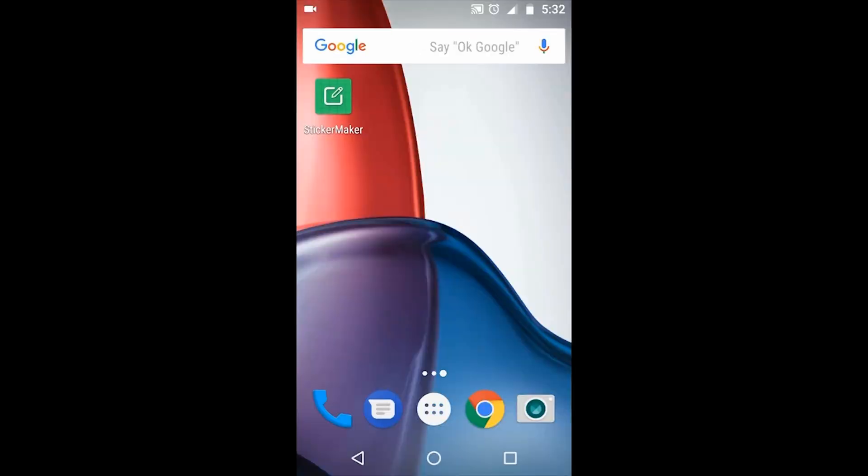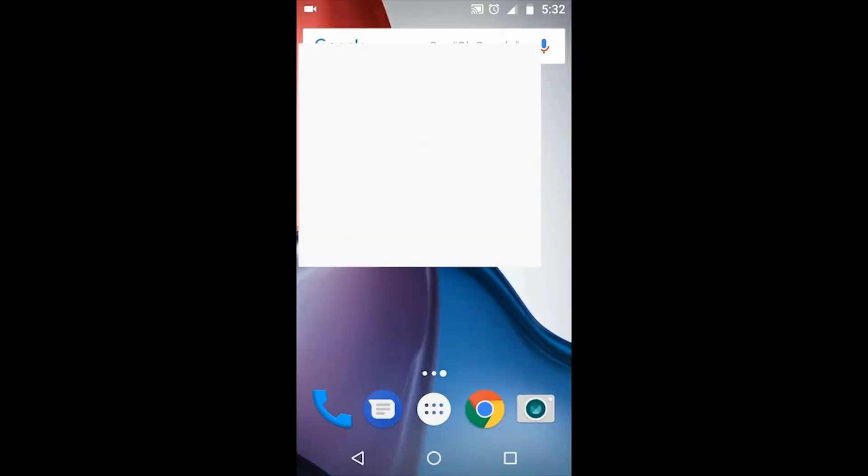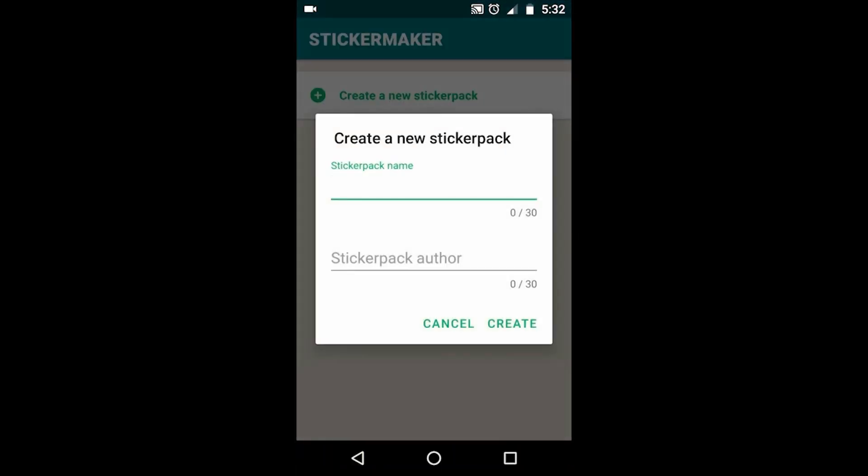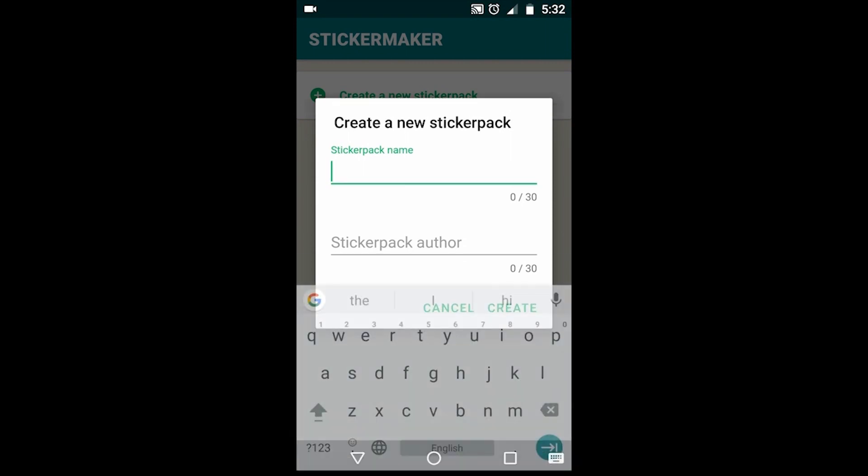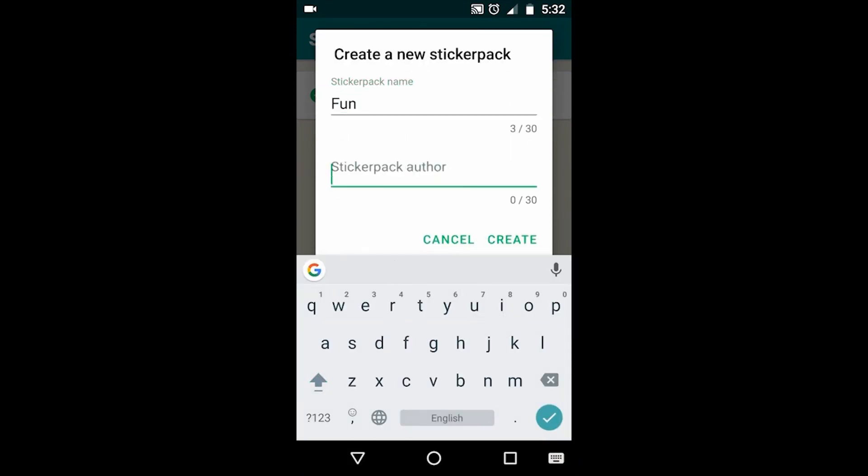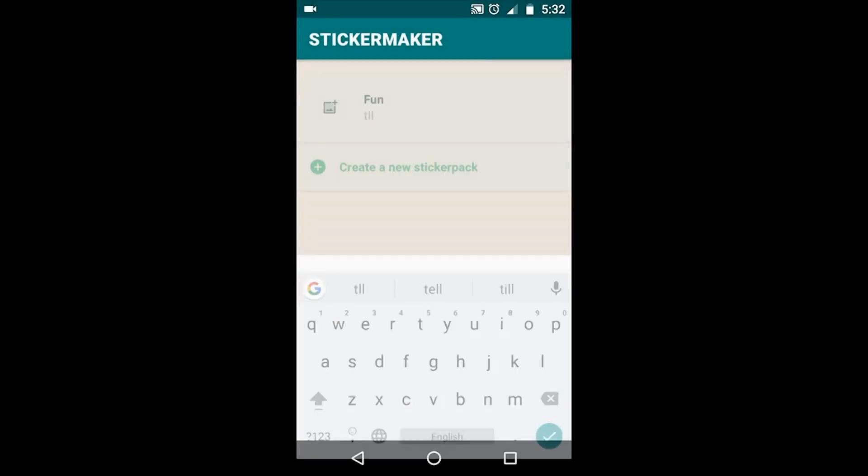Once it's downloaded, you open it and you get something called create a new sticker pack. So you just have to give a name and a sticker pack author. You can put anything out there, it doesn't really matter.